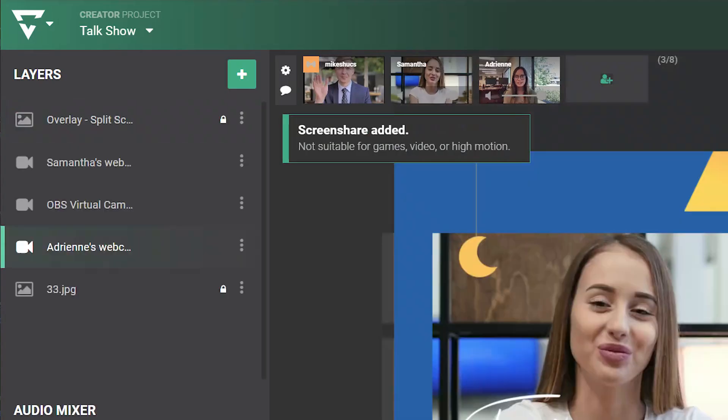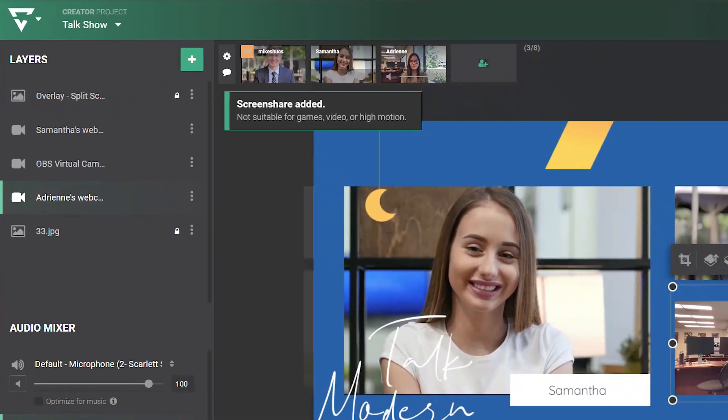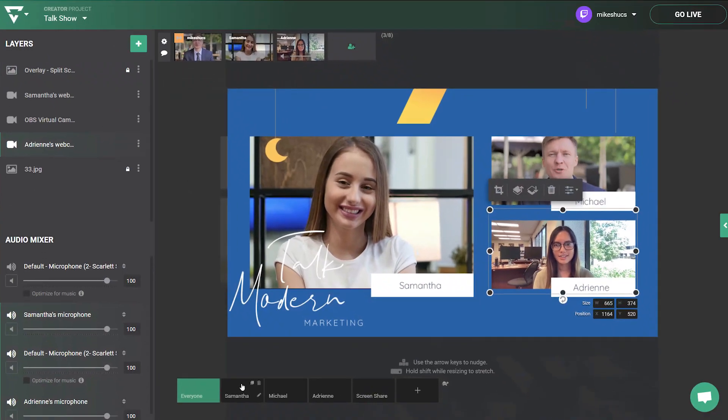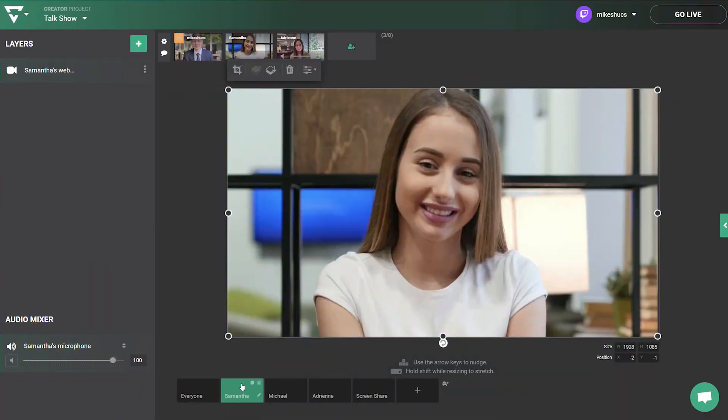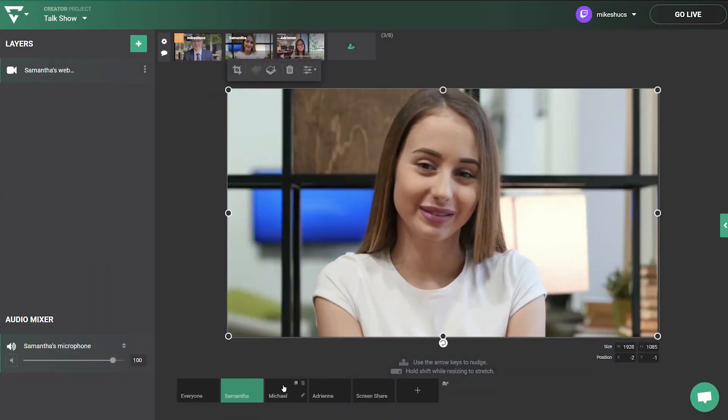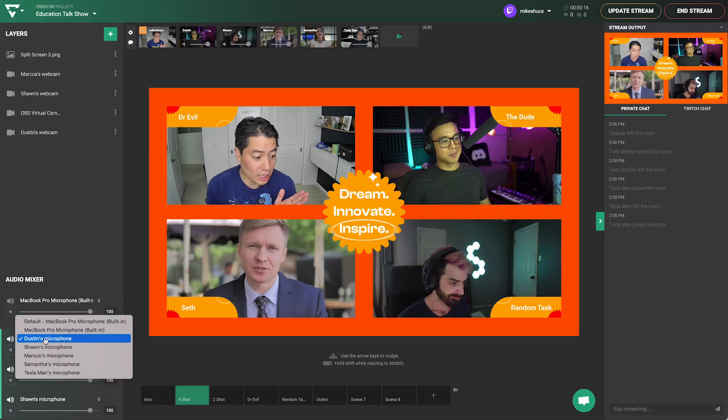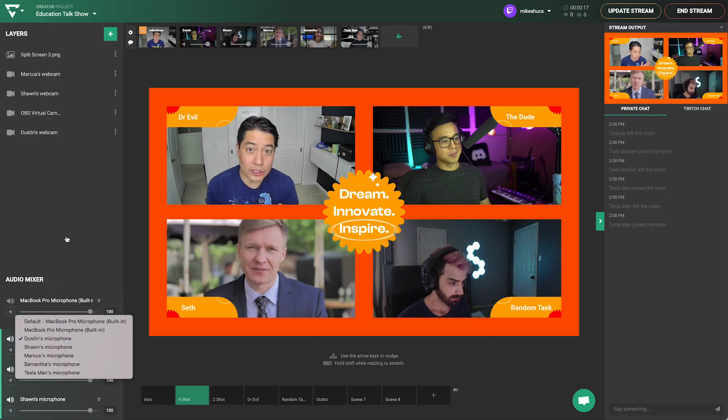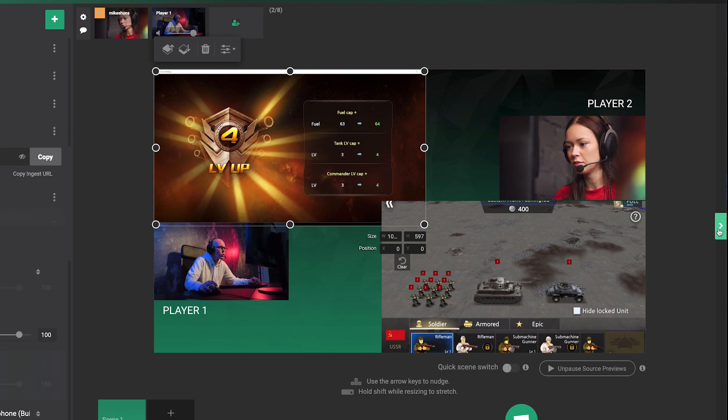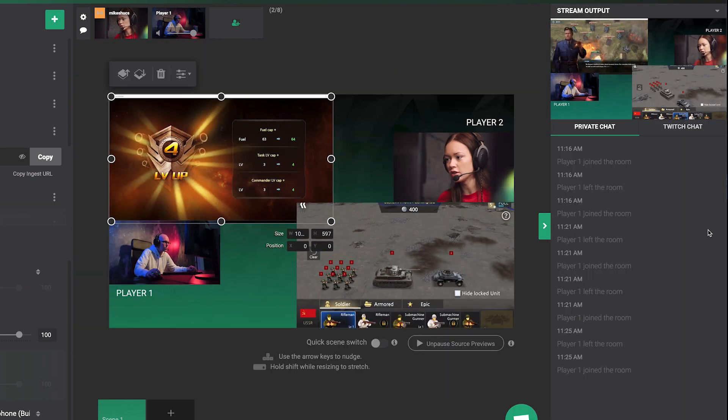Creator projects excel at bringing in multiple remote feeds, so they are great for webinars, podcasts, live events, multi-gaming streams, and more.